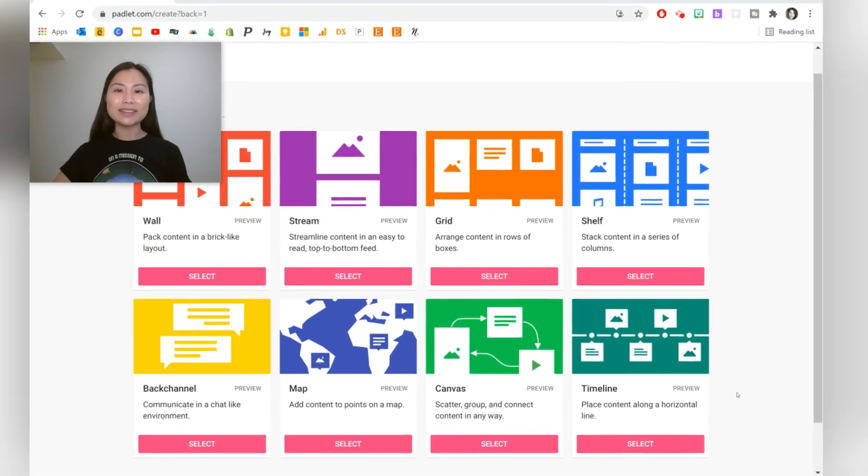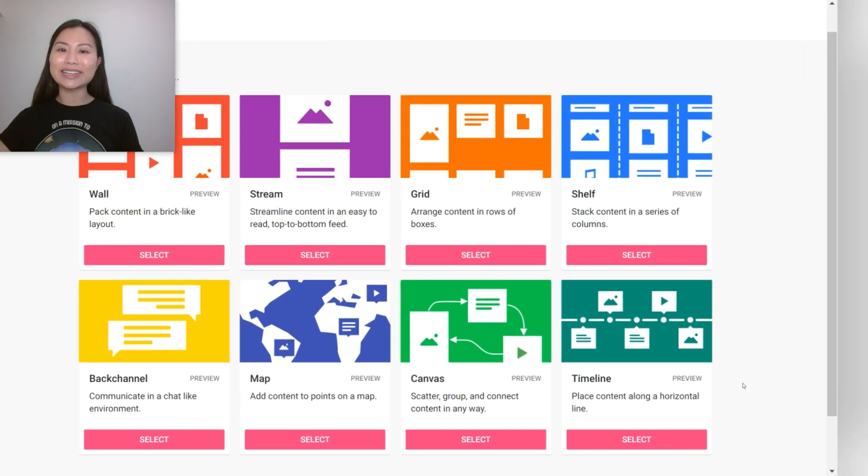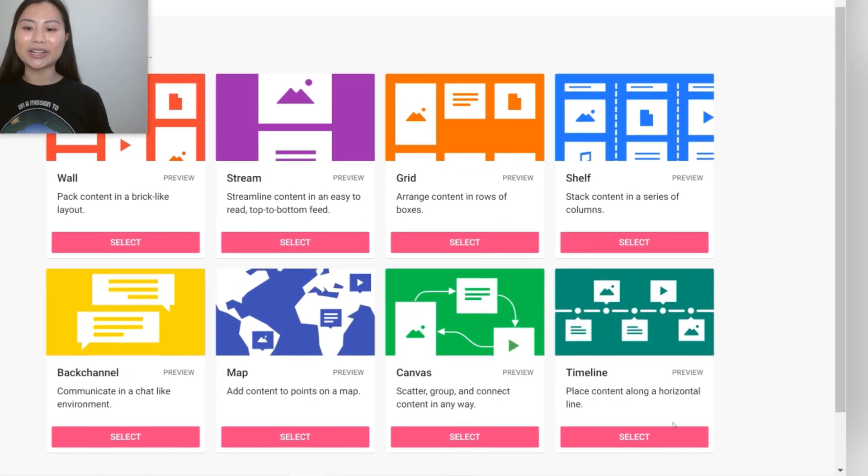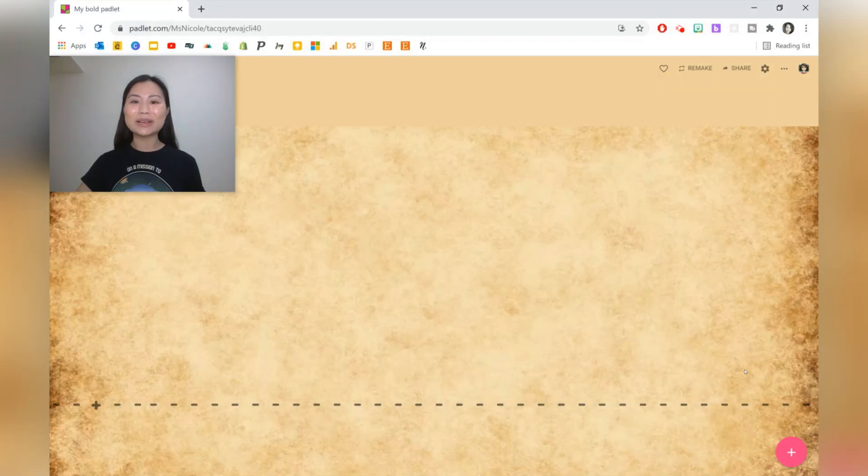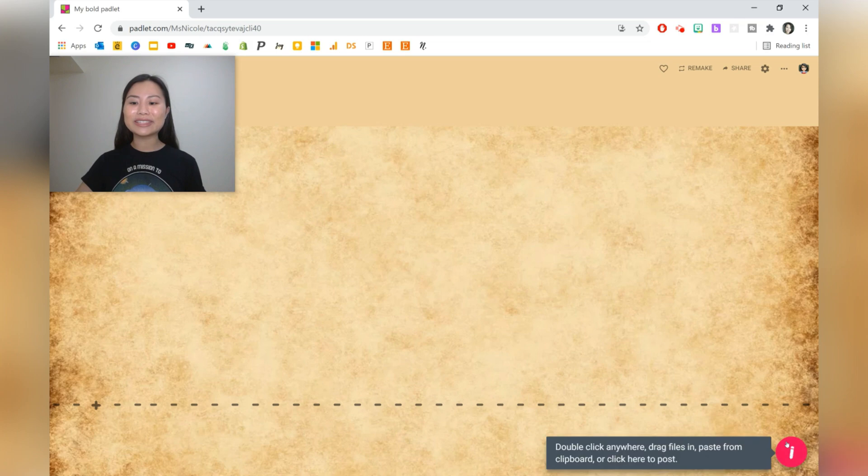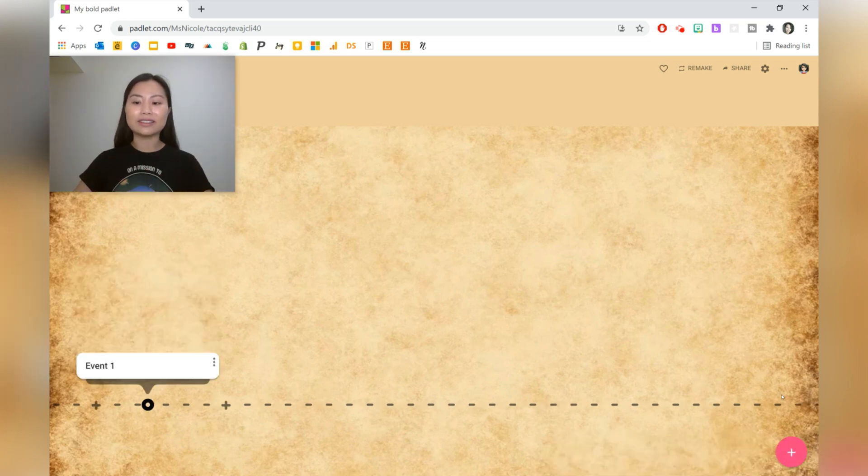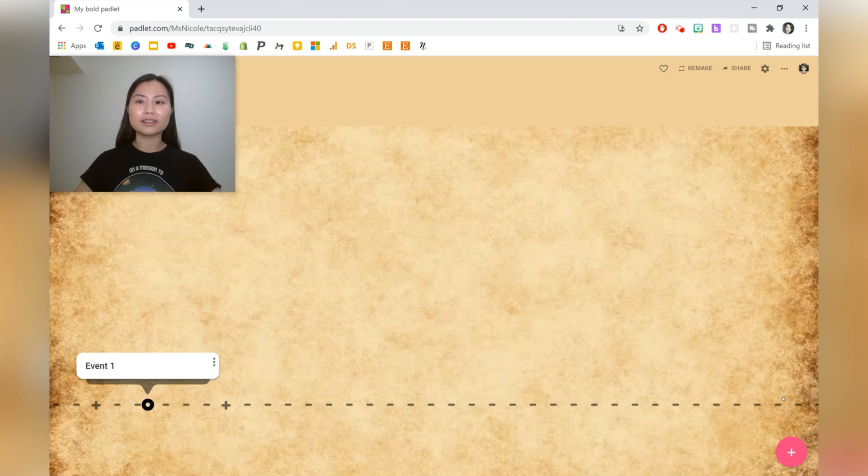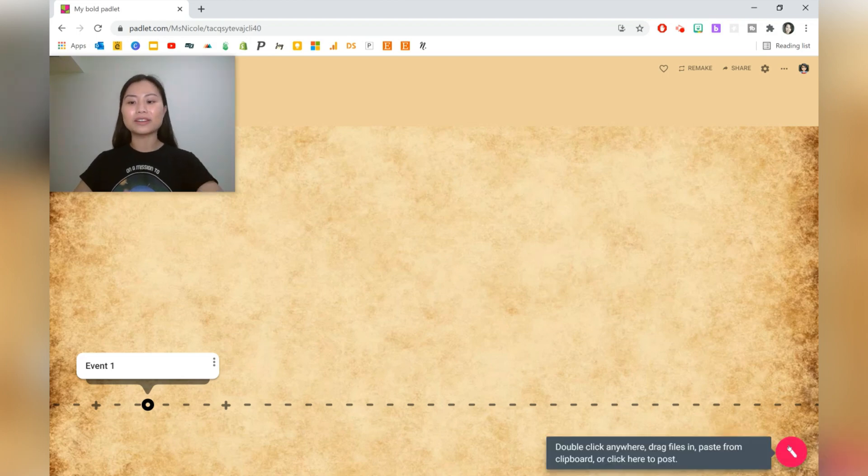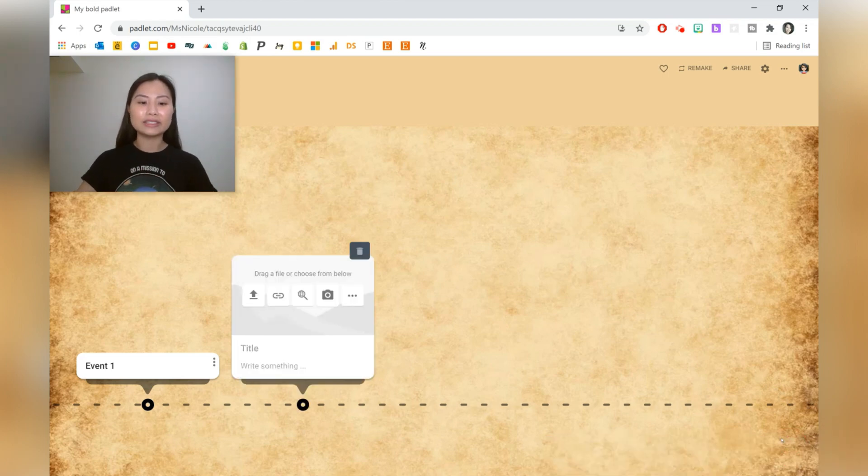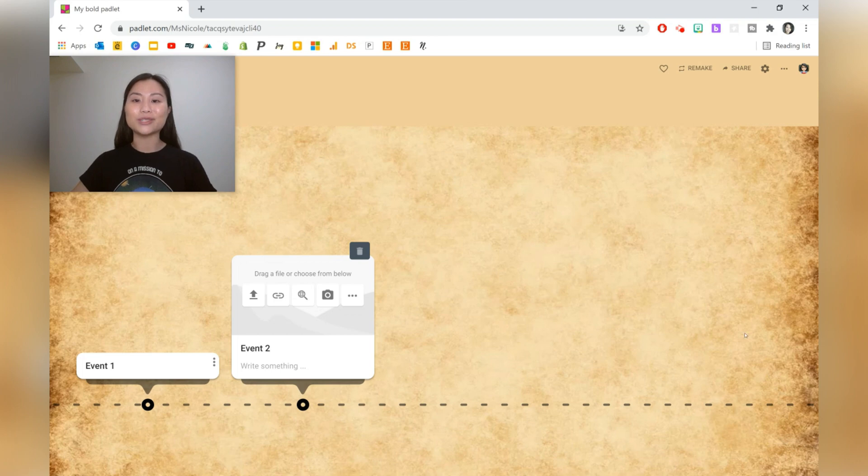The next Padlet we're going to be looking at is called Timeline. Using the Timeline Padlet, students can create posts about specific events that have occurred. For example, they might be looking at the Jurassic period and the Triassic period. They can go and do some research on it and find images as well.